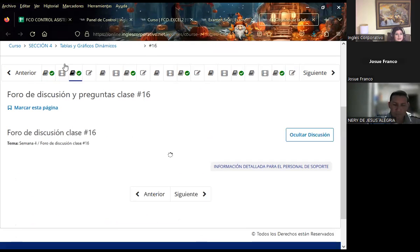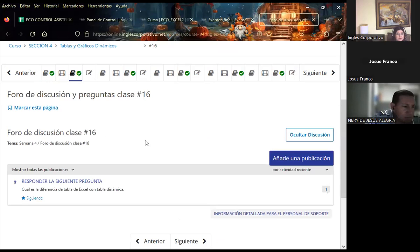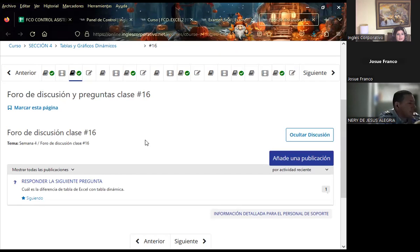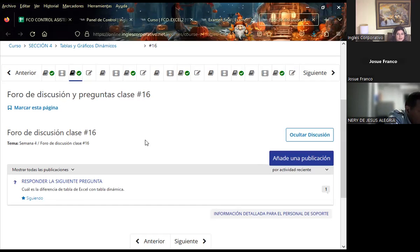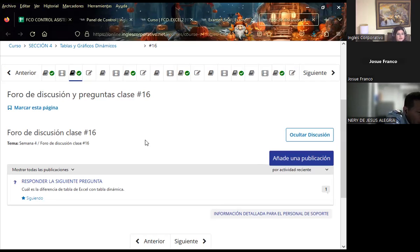Les presento nuestro foro de pregunta número 16. Agradezco la participación del foro anterior correspondiente a la sección 3. La pregunta de este día dice: ¿cuál es la diferencia de tablas de Excel con tablas dinámicas? Esa sería la pregunta para que ustedes puedan contestarla, y con eso me ayudan a saber que ha quedado claro tanto la teoría que coloco acá como la del aula virtual.